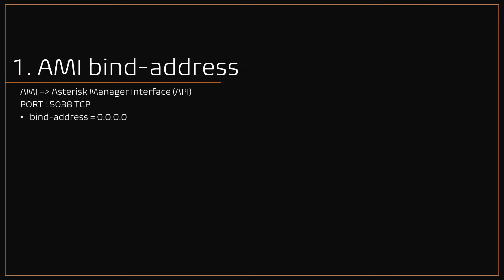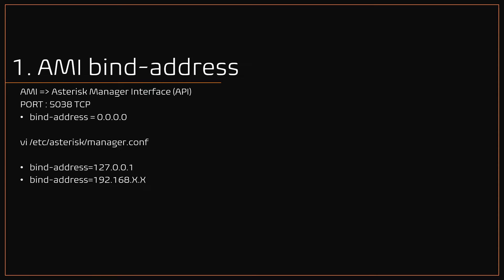By default in VICIdial setups, the AMI bind address is set to 0.0.0.0, which means AMI listens to all interfaces. For example, if public IP is configured, then external users can control the Asterisk. To overcome this security flaw, you can set this bind address to localhost or to your private IP address.